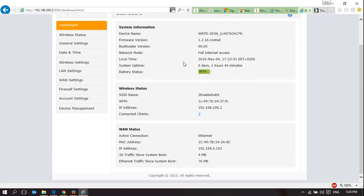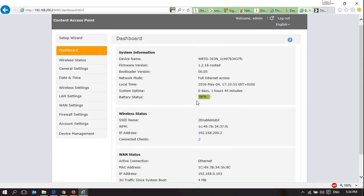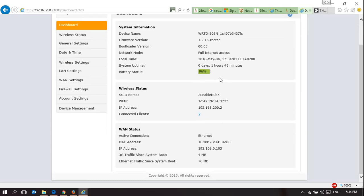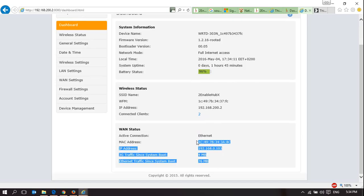So here you can see you can actually control several things, and the dashboards are telling you how charged your battery is, you've got full internet access, tells you the name of the hub, which you can change, and it says that it's connected to the internet. I'm actually connected to a separate internet. It's not being used on the SIM card.